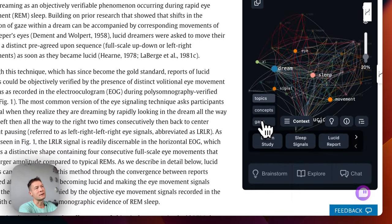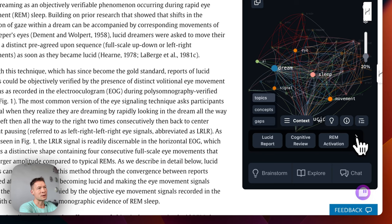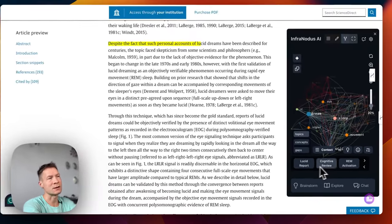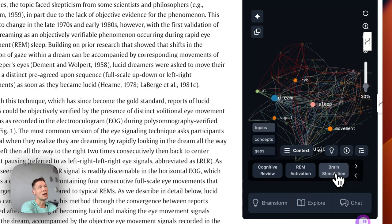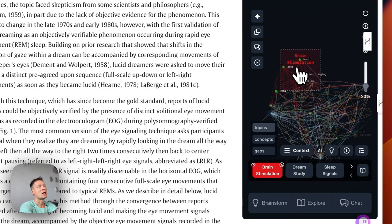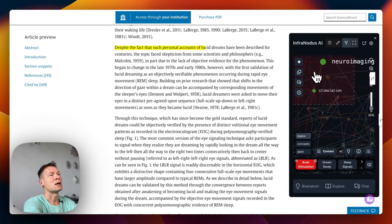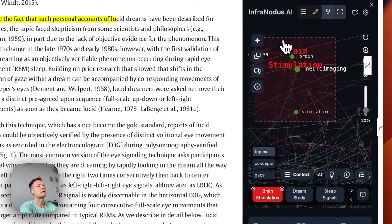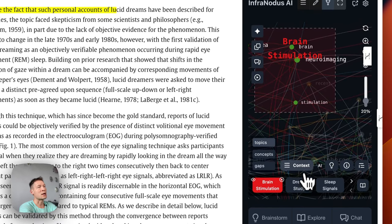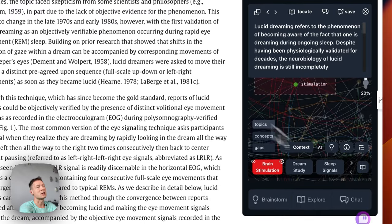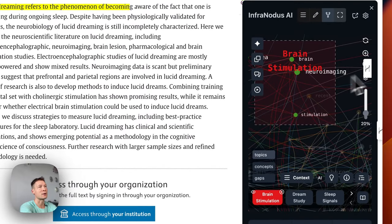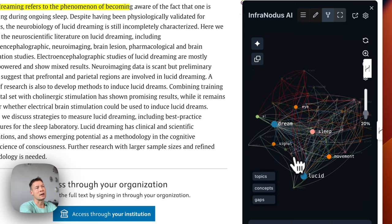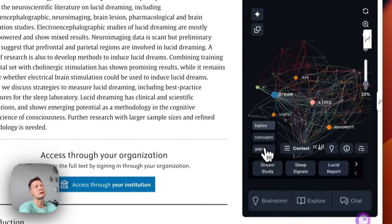What I also like is that if you click on topics you can see an overview of the main topics. For example, I can see this article is about lucid dreaming, cognitive review, REM activation, and brain stimulation. If I click on brain stimulation, zoom in, I can see it relates to neuroimaging. Clicking context shows me exactly where in the paper they're talking about this topic. So this is quite useful for exploring the page, and we're not even using AI that much at this stage — just using it to generate topics.